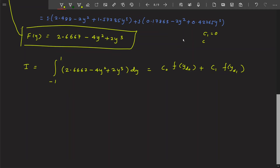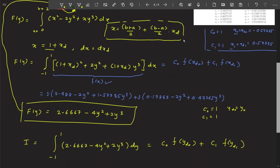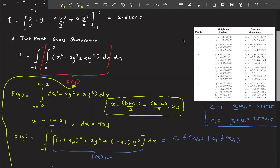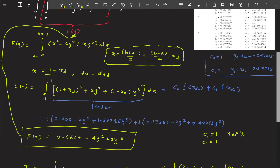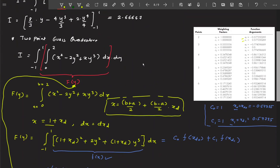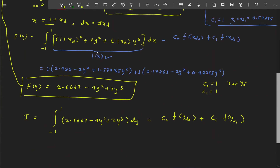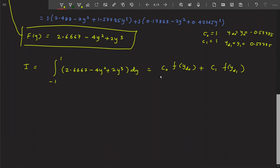From the table, c₀ = 1 and c₁ = 1. The node yd₀ = y₀ = −0.57735 and yd₁ = y₁ = 0.57735. Note that the table uses x as a generic variable — it applies equally to y or any variable.